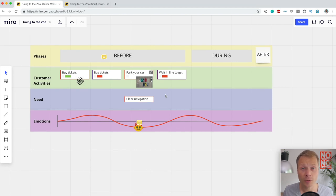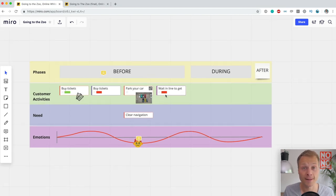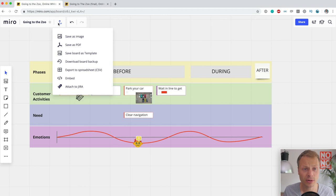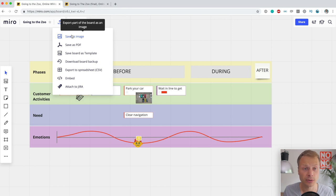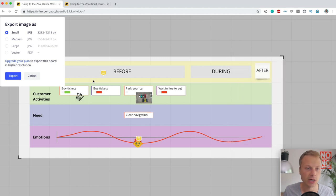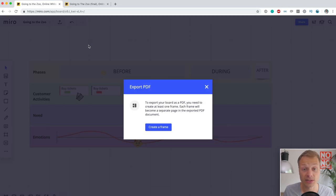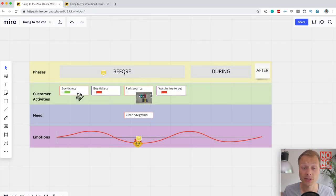At some point, you're going to want to present your map to the management board, and you'll want to export it to show pieces or the whole thing. Miro has a few options for that. You can save it as an image — in the free version you'll get a watermark, but you can save it as a high-resolution image. You can also save it as a PDF, though you need to create a frame first. But it works and looks pretty decent. Exporting is really well integrated in Miro.